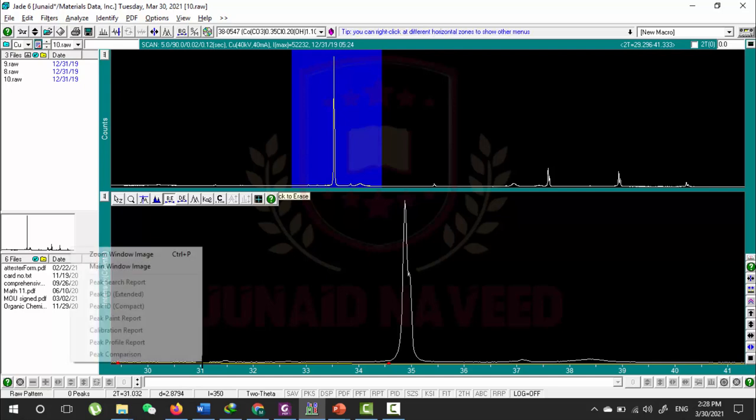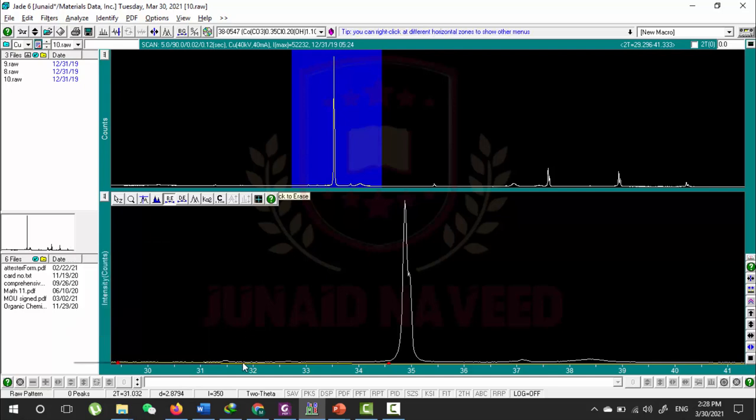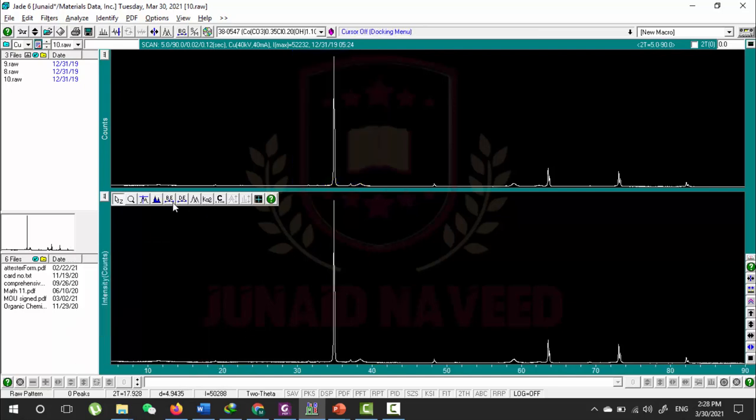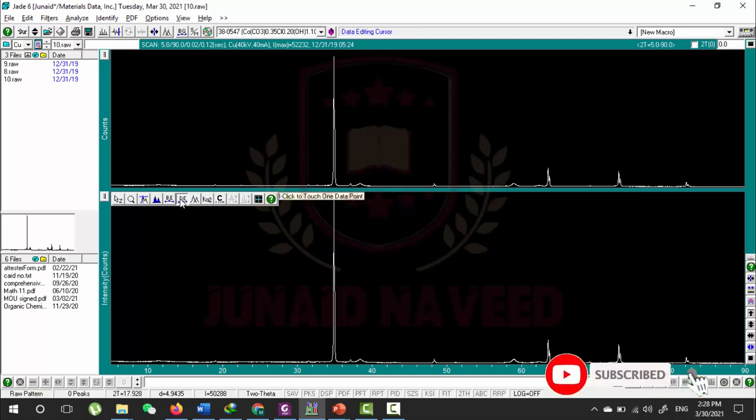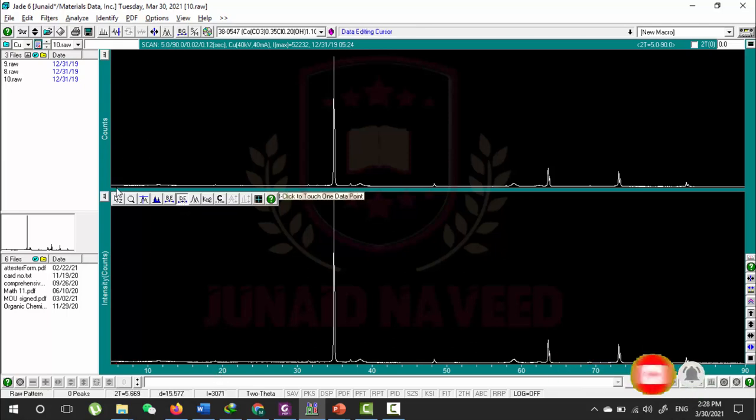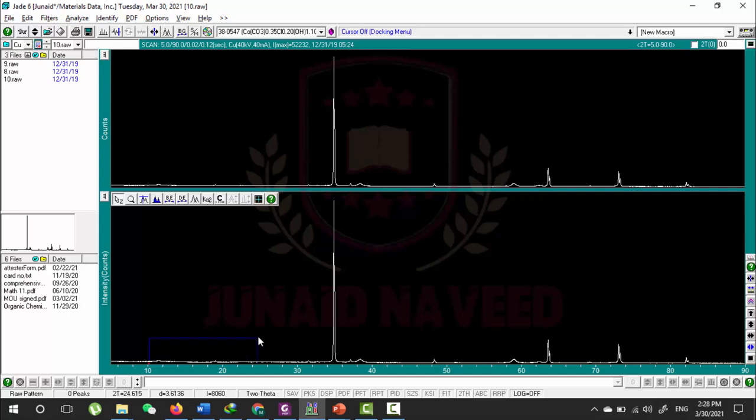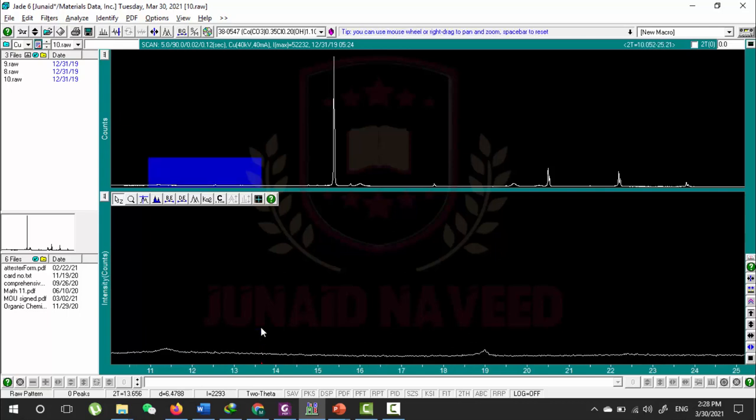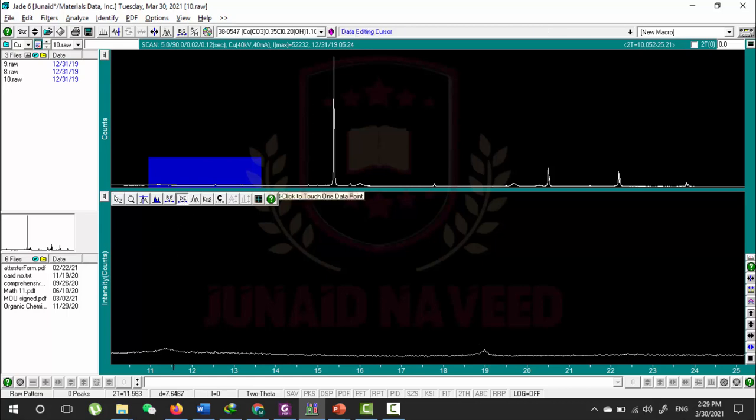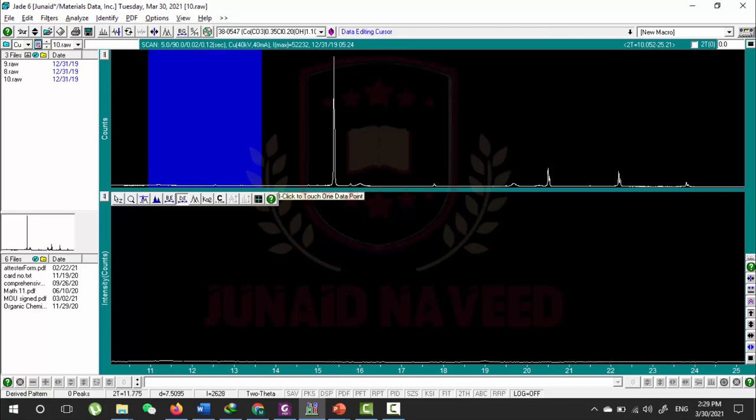Let me remove this. The other is Data Editing Cursor. Now you can change the data points. Let me zoom first. You can see this is our zoomed area.